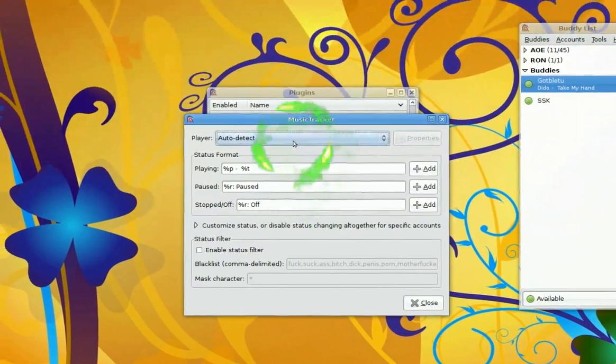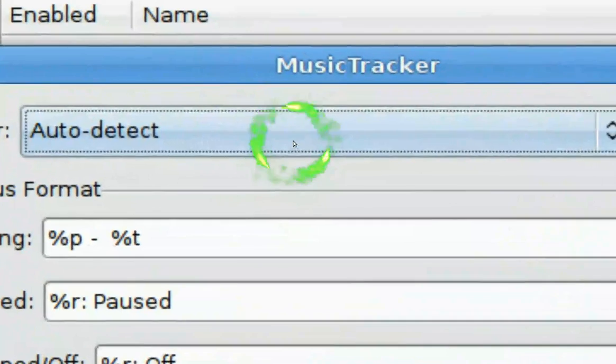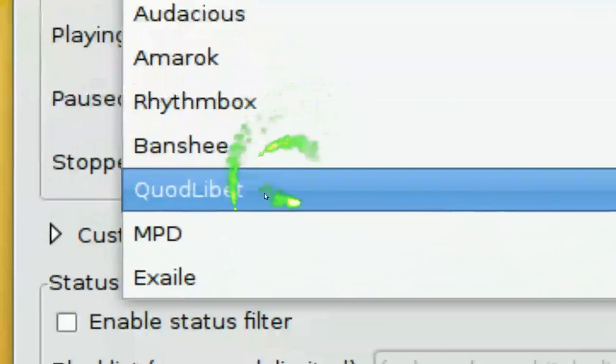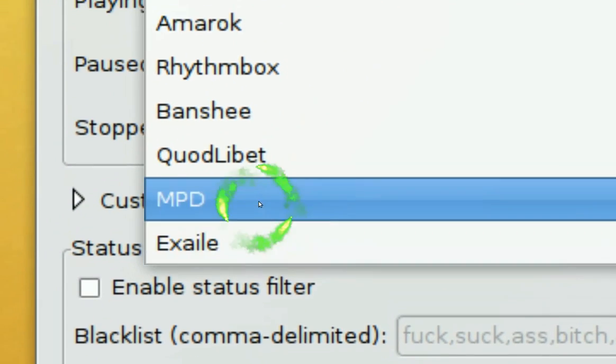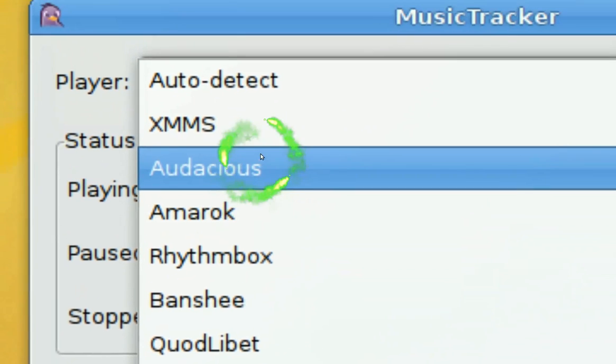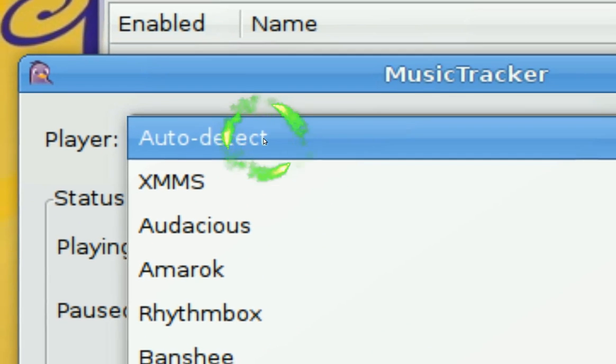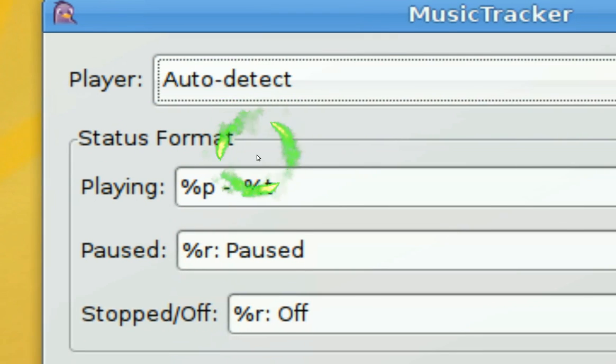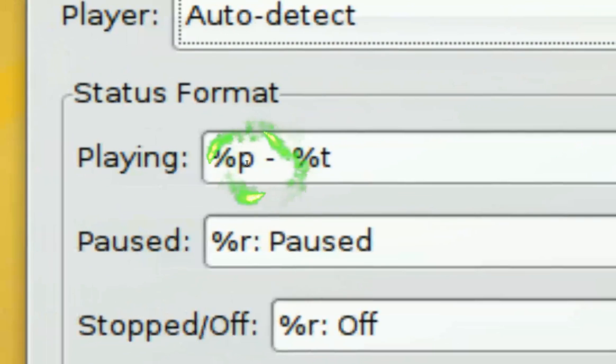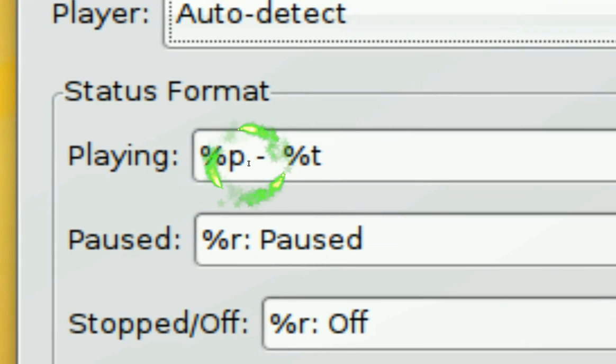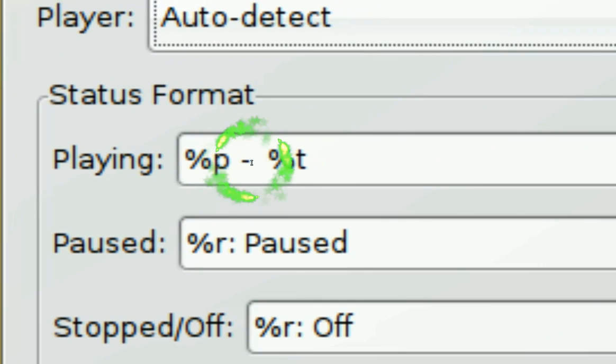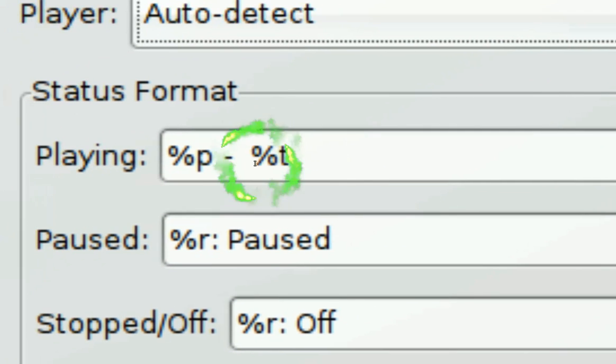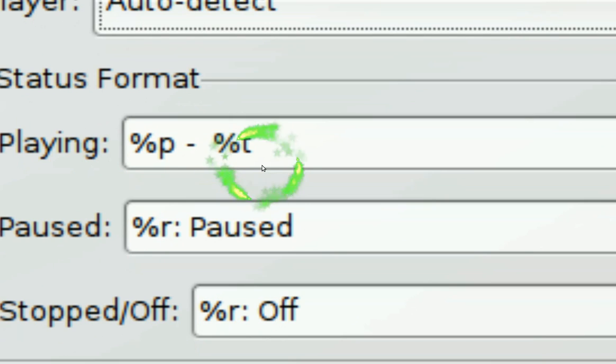Now what you want to do in here is it says Auto Detect, and they have Exaile and all these other music players. So Auto Detect is the best way. And for right here, when it says playing, you want to set it to %P and dash and %T. This means it will just display the artist and the title.